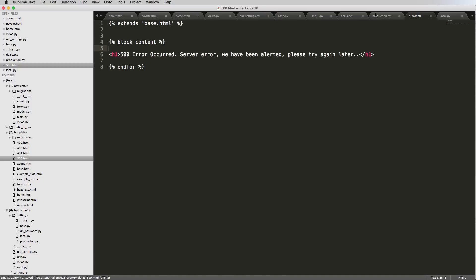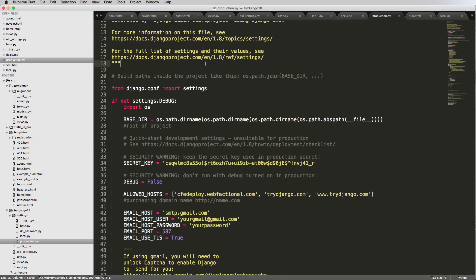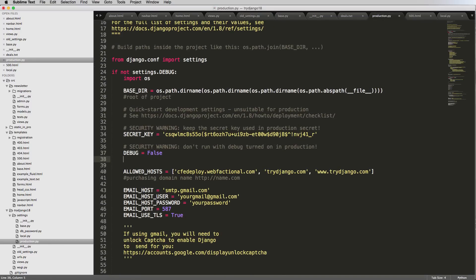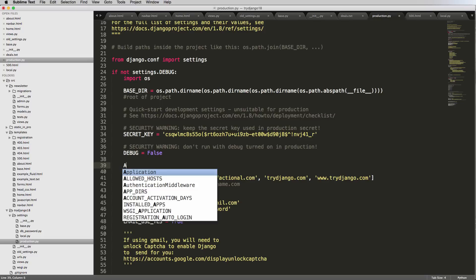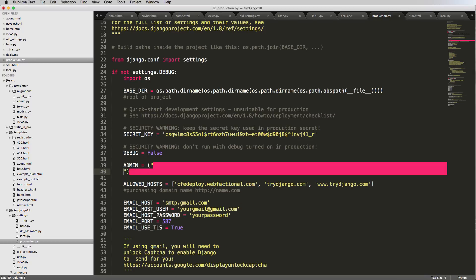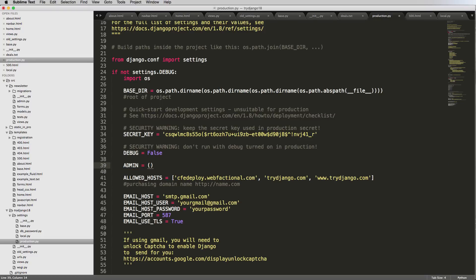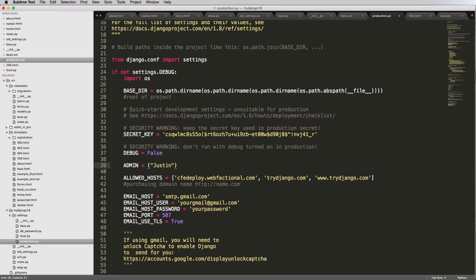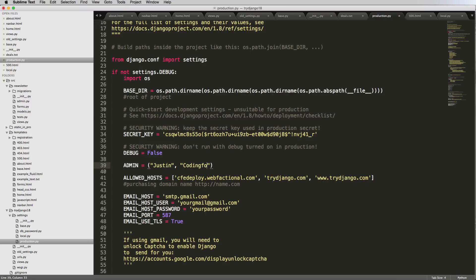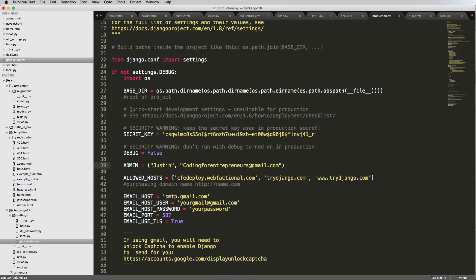Since we've been alerted, we want to go into our production and add in some admins here. So at the very top we're going to do admin equals to, and we want to say our name and then our email. And we're going to put this in a tuple, also known as tuple, however you say it.